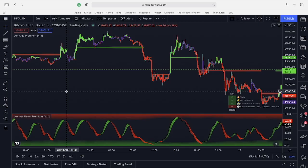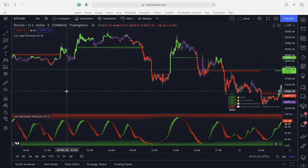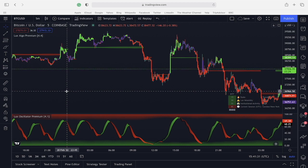Hi guys, today I'm going to be showing you a great versatile strategy for all time frames using Lux Algo Premium and Lux Oscillator. This truly can be applied to any asset or timeframe of your choosing, making it a great choice to use.